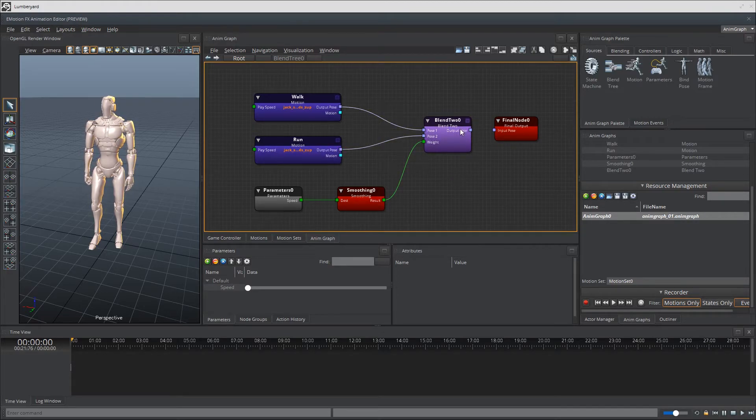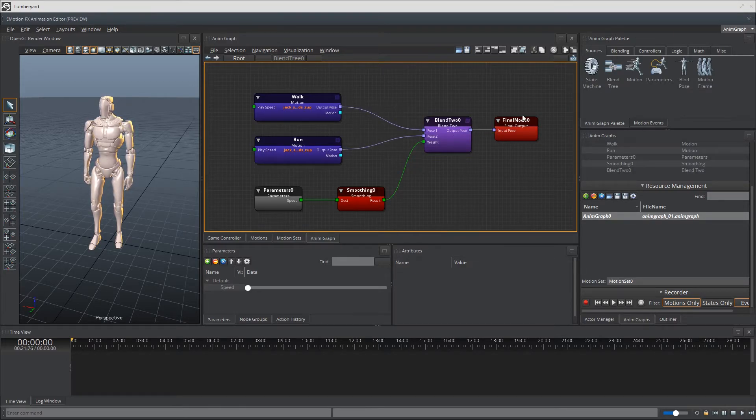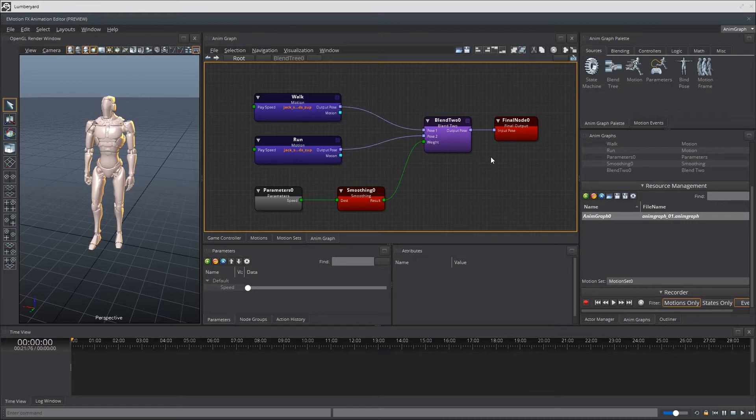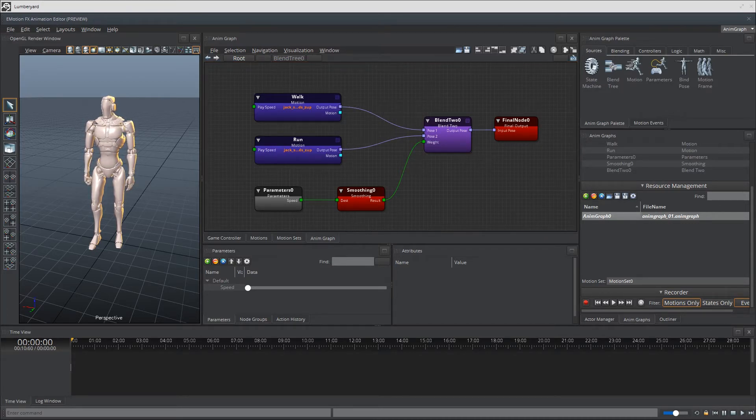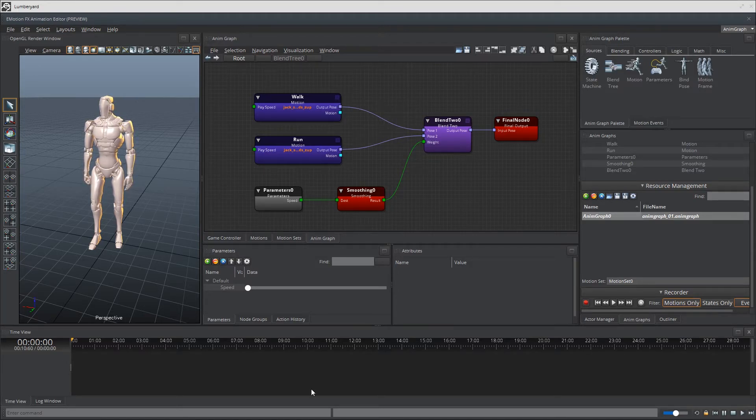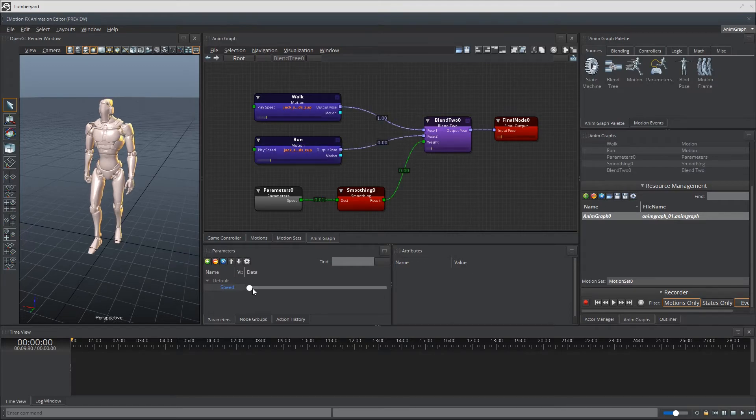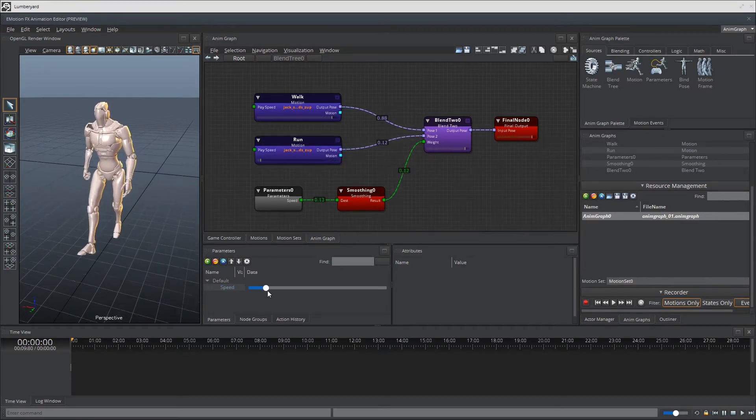And then finally, take the output pose from blend 2 and put it into input pose final node. Great. So that's all we need for the setup. Let's go ahead and start messing with the speed slider to see how the animations are blending. So up, it's going to start walking.